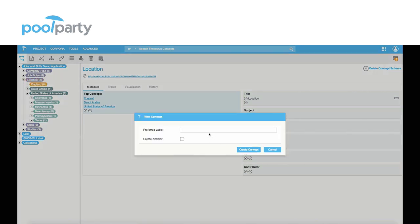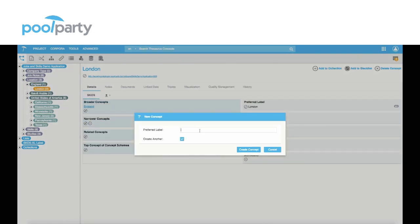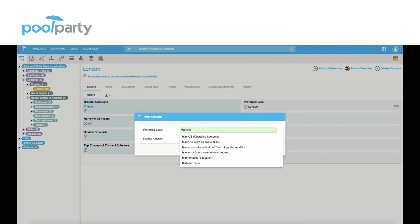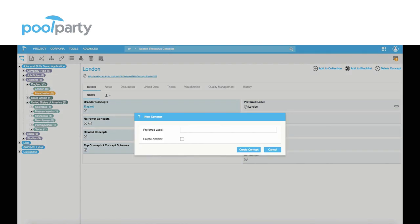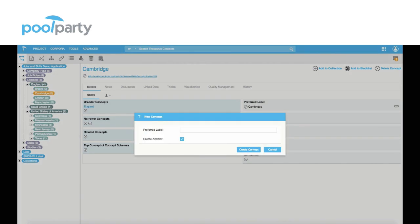Here we see a small example of how a taxonomy is being created. New concepts, new terms can be introduced, relations, hierarchies, all based on standards which were published by the World Wide Web Consortium.